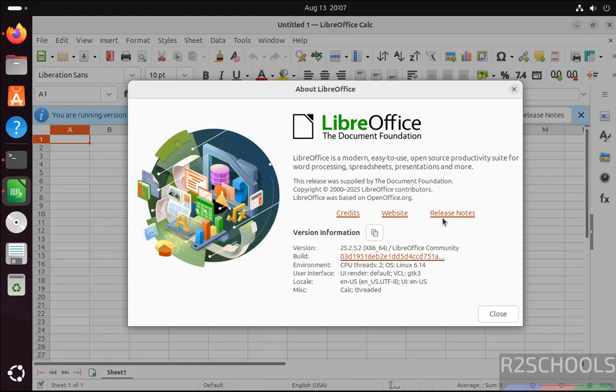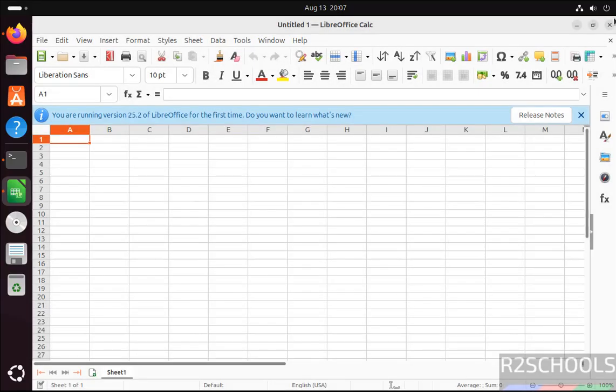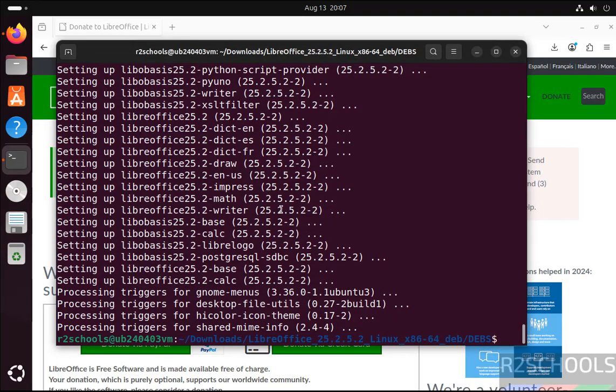We have installed 25.2. Let me close this one, close this one. So we have successfully installed.